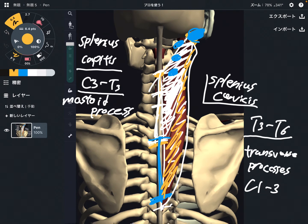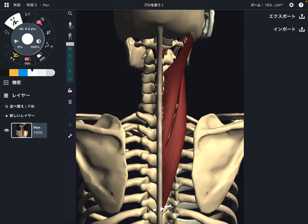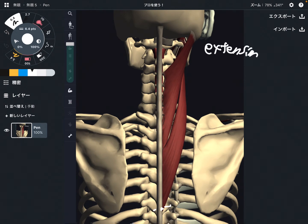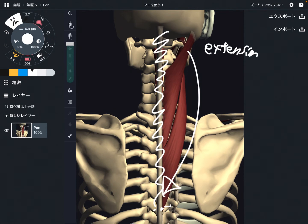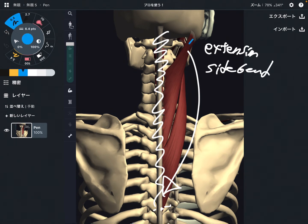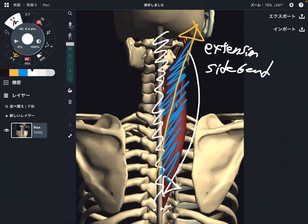So let me explain the functions of these two muscles. These two muscles do the same movement. The main function is extension — extension of the head and neck. And when the muscle pulls the bone this way, that makes side bend.